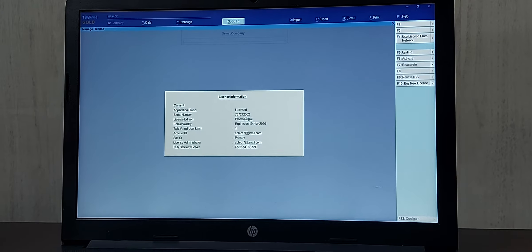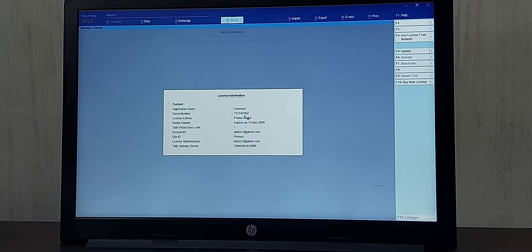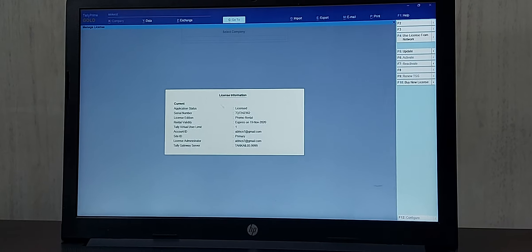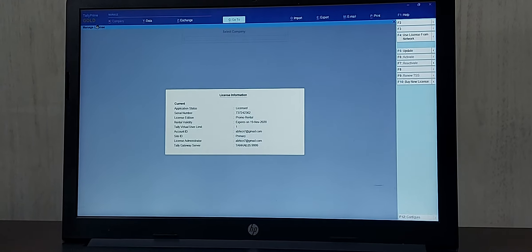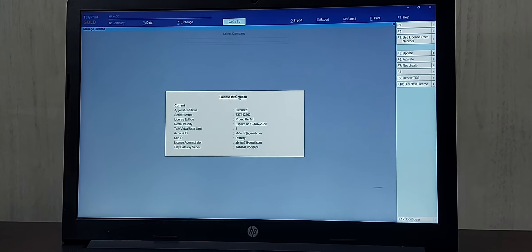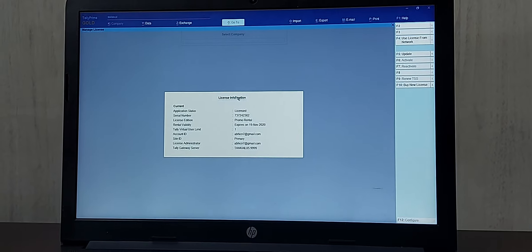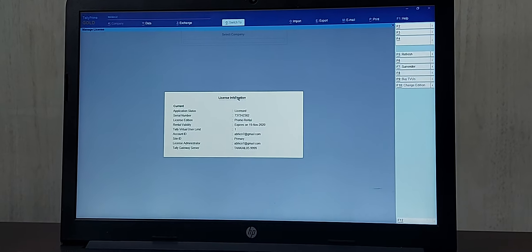There are two ways of surrendering the license. The first way: when we click on the Tally Prime logo you will get the license information. To surrender the license we can just press Control F7.